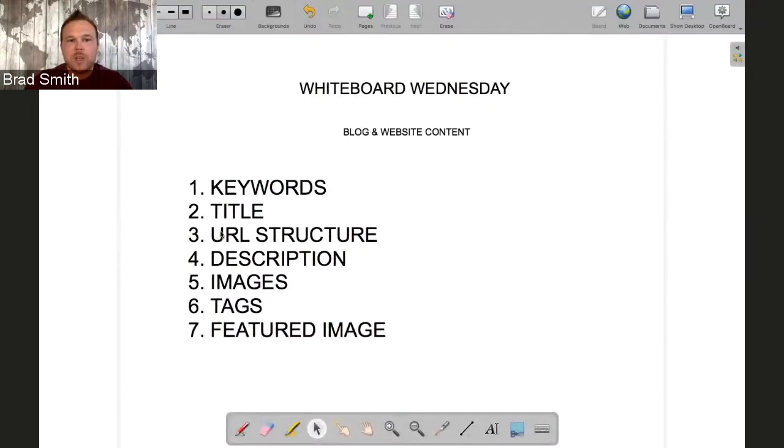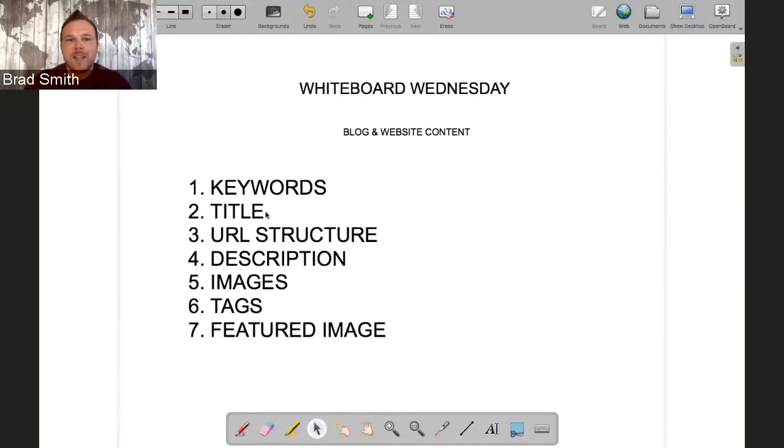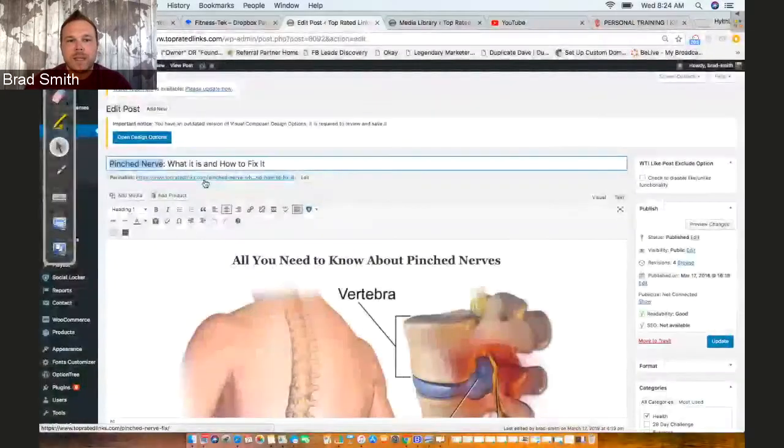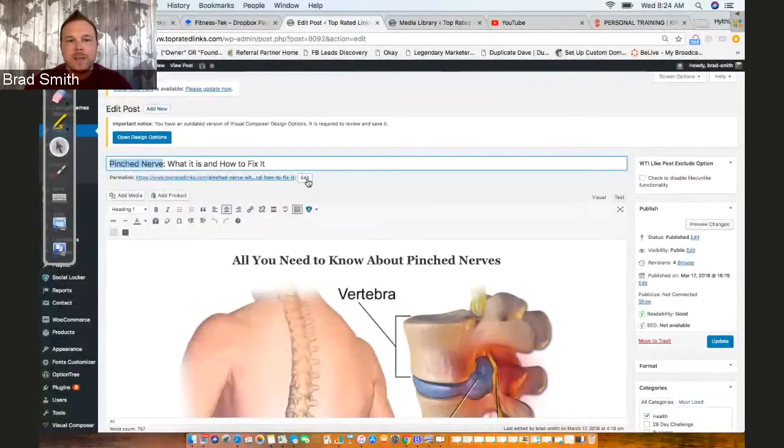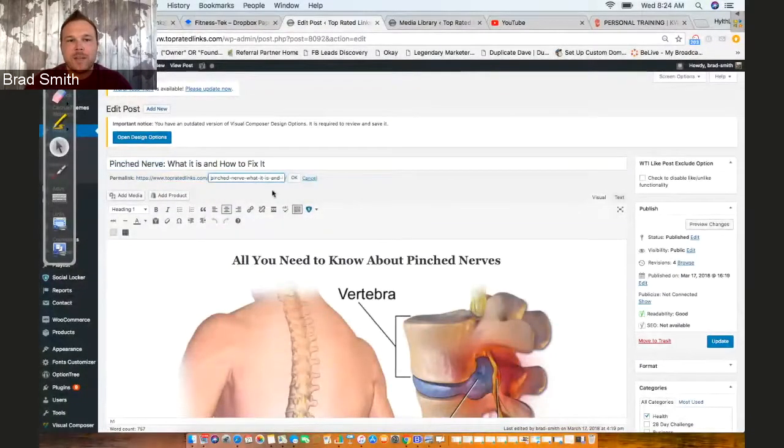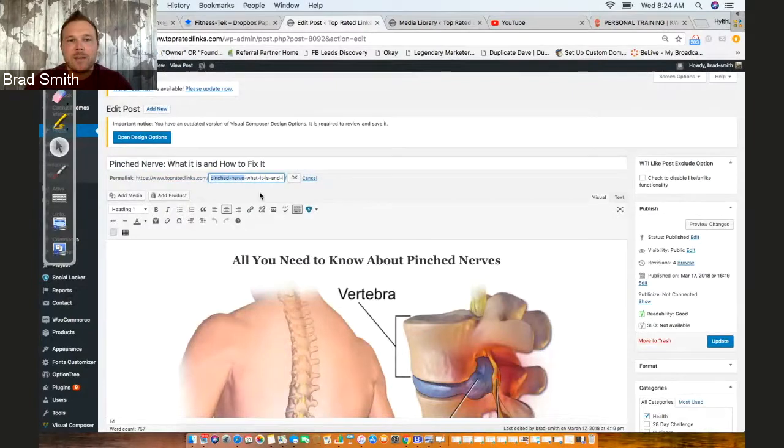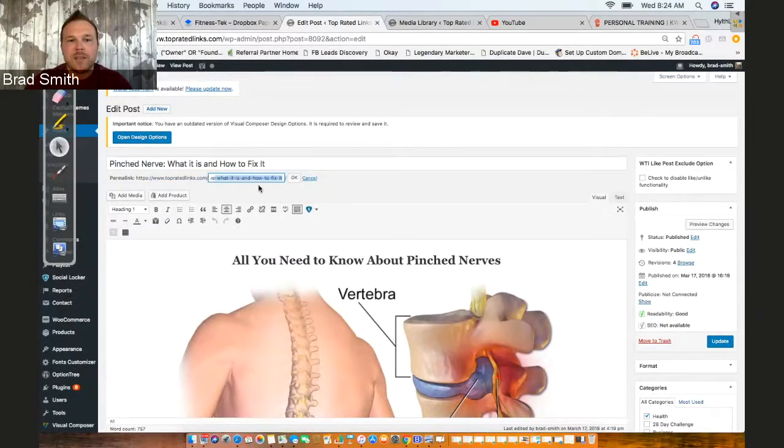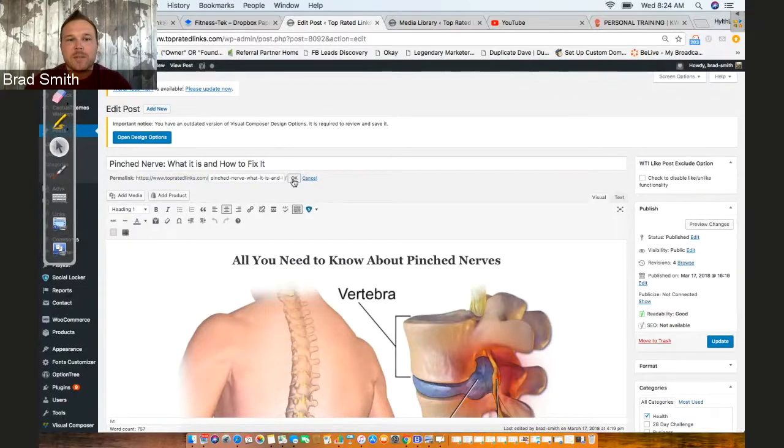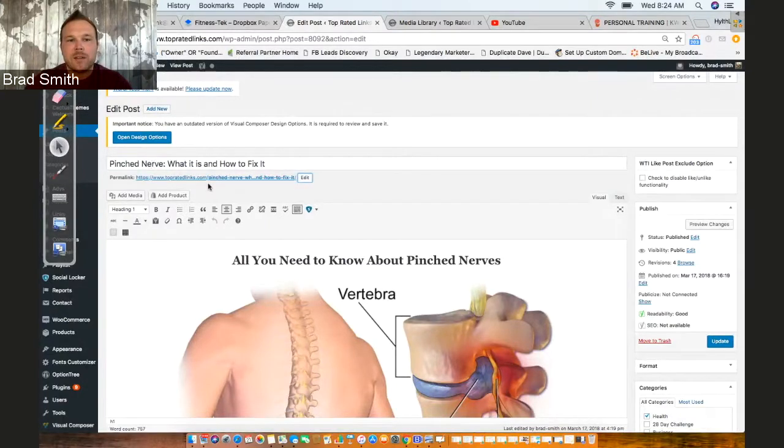The next one is the URL structure. This is the URL that people are clicking on and finding. Google looks for the keywords, so if the keywords are in the title, you want the keywords in the URL. The URL is right here, and as you can see right at the very beginning we have pinched nerve at the beginning. If you go and change any of this, just make sure you push okay after so it saves. You can see pinched nerve is in the title and in the URL.